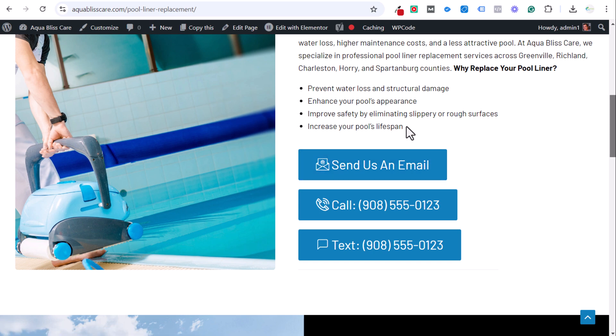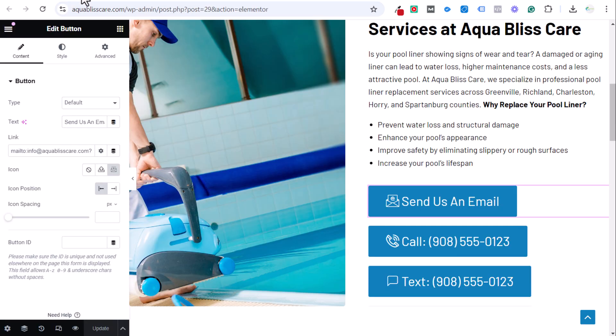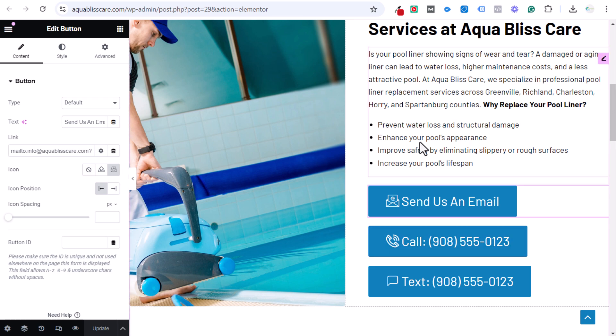So I'll go over that throughout the video. The first thing you need to do when getting started is make sure you have a clickable email link. The way to do that—I have Elementor open here—you can do this directly through WordPress or any website platform you're using.